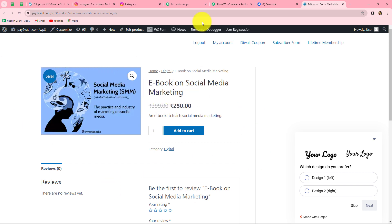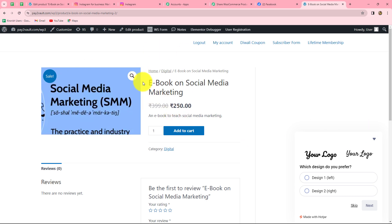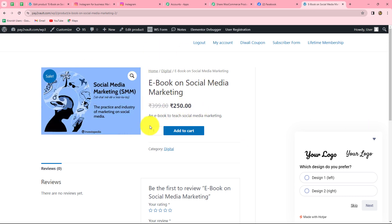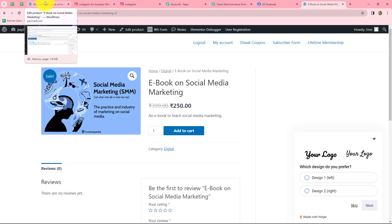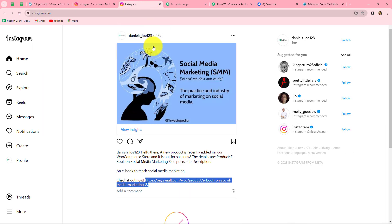Our workflow is perfectly successful — we have successfully built an integration between our WooCommerce store and Instagram. Now whenever we create a new product in our WooCommerce store, automatically it will also be shared on our Instagram in the form of a new post, with the ebook name, sale price, and product description all included. To confirm further, let's create another new product in our WooCommerce store and check whether it is automatically shared on Instagram.